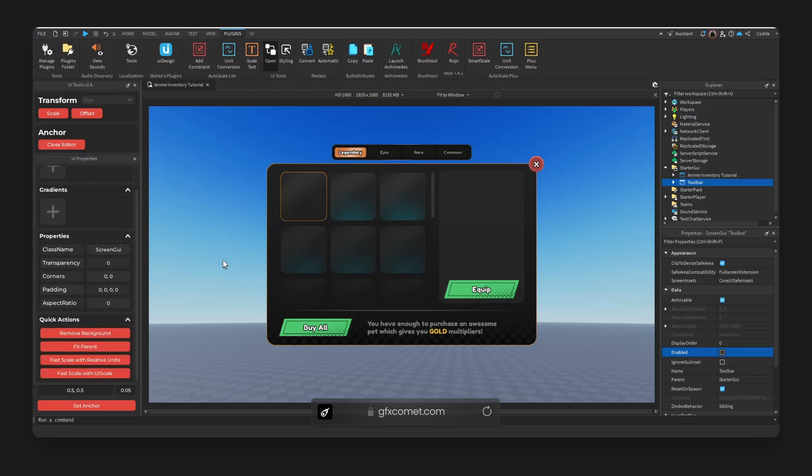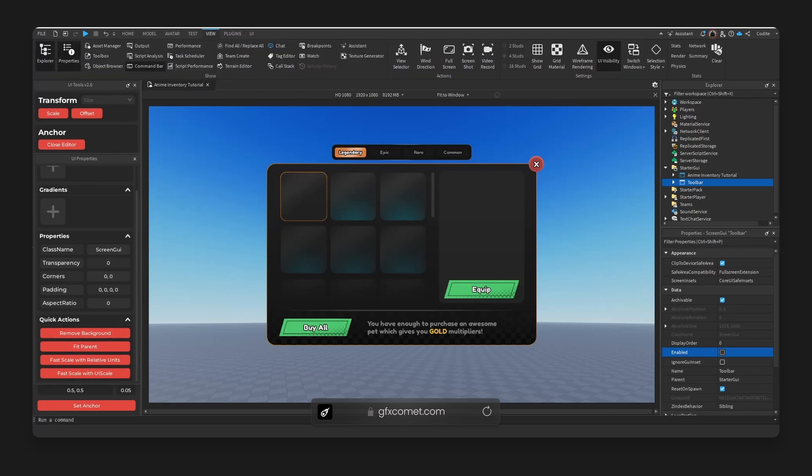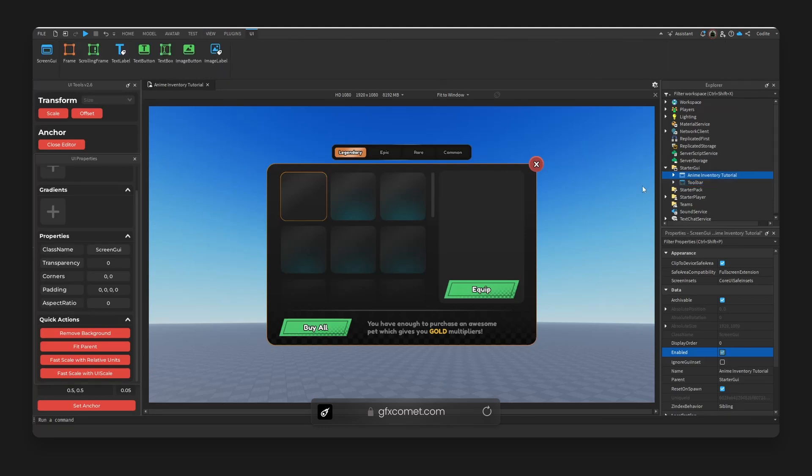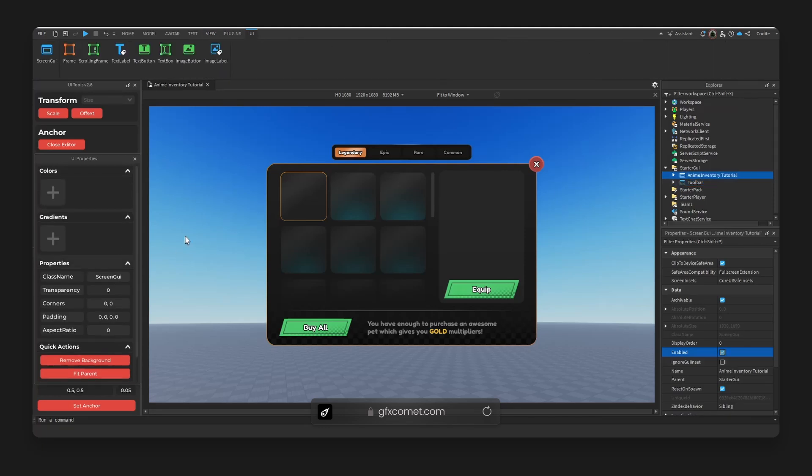Okay, so basically this plugin is paid. I'm not sure how much it costs now, but let me show you guys how I go about using